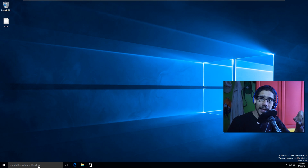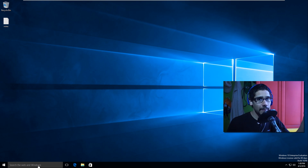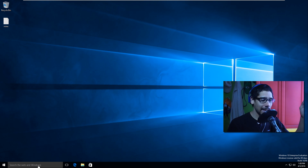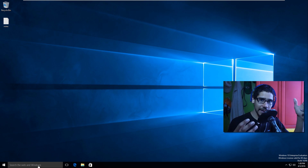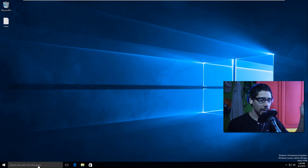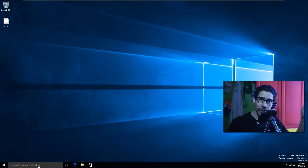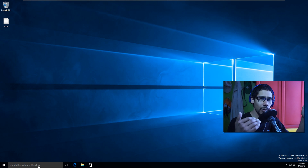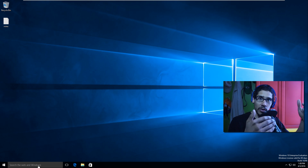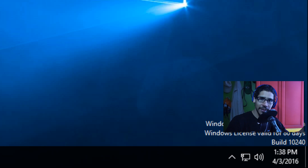Hey guys, welcome back. This is Bernard from BTNHD, and today we have another Windows 10 with MDT video. A lot of you guys have been requesting this one, and I took the time to do it for you. I'm sorry it took a while — it's all about customizing your start menu within Windows 10 and deploying it within MDT.